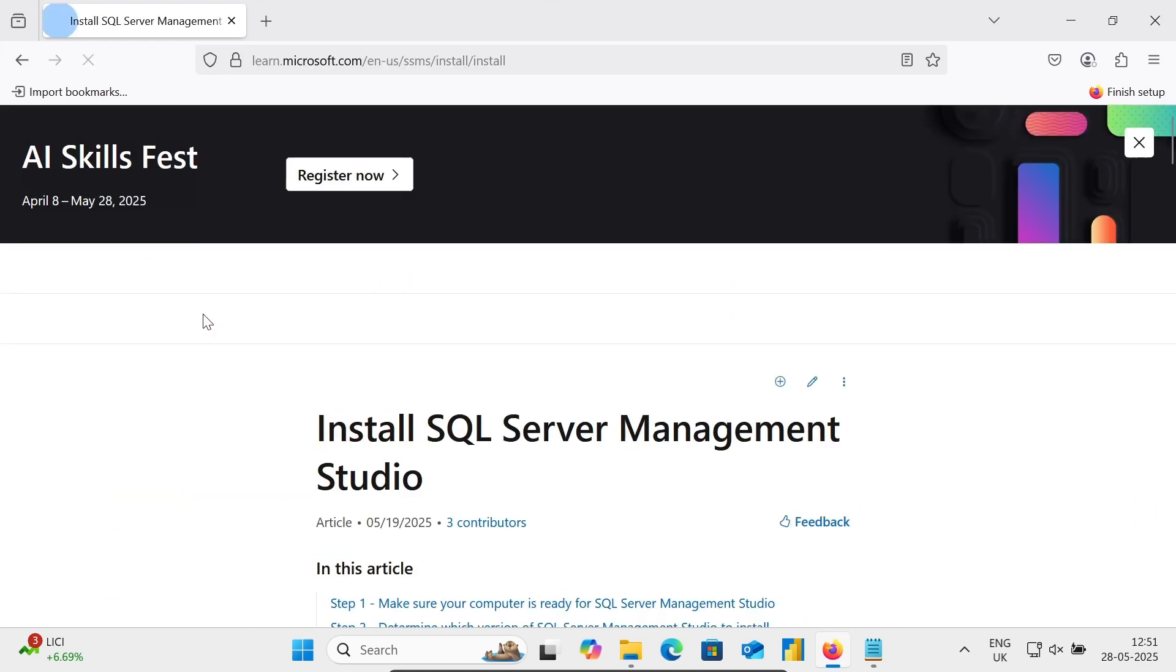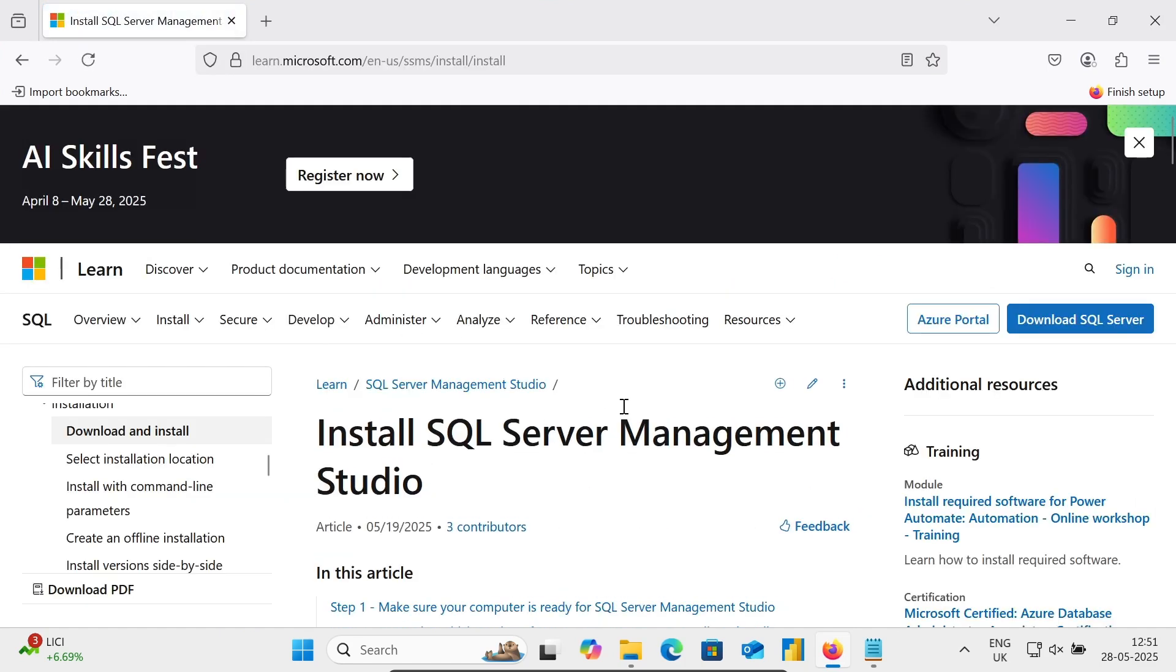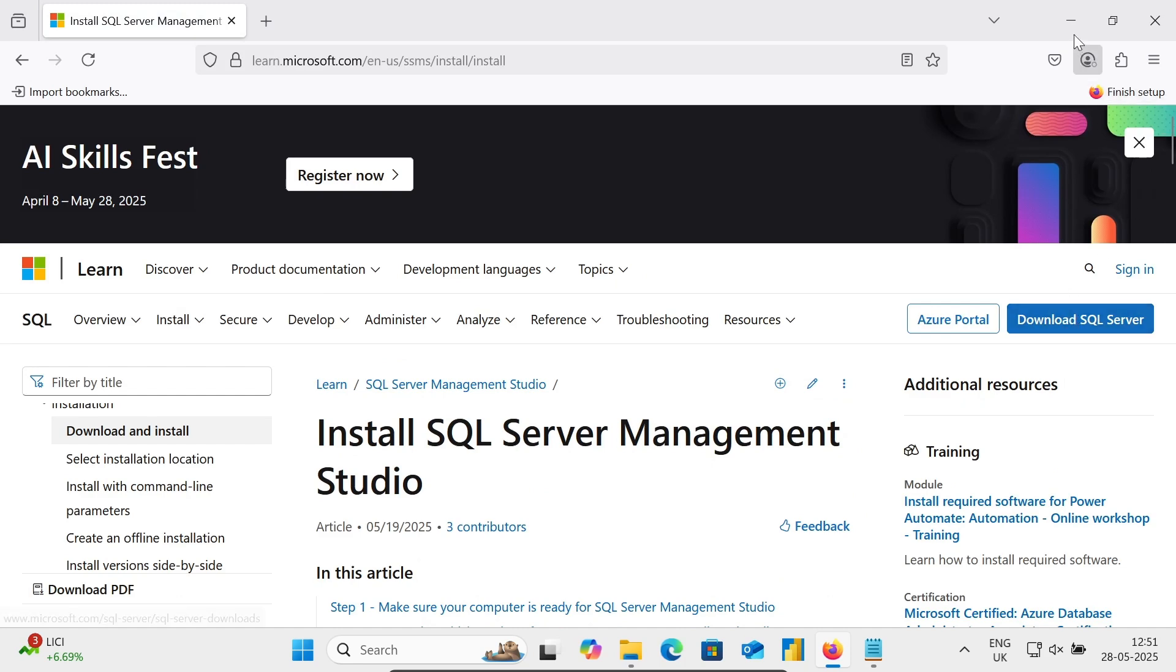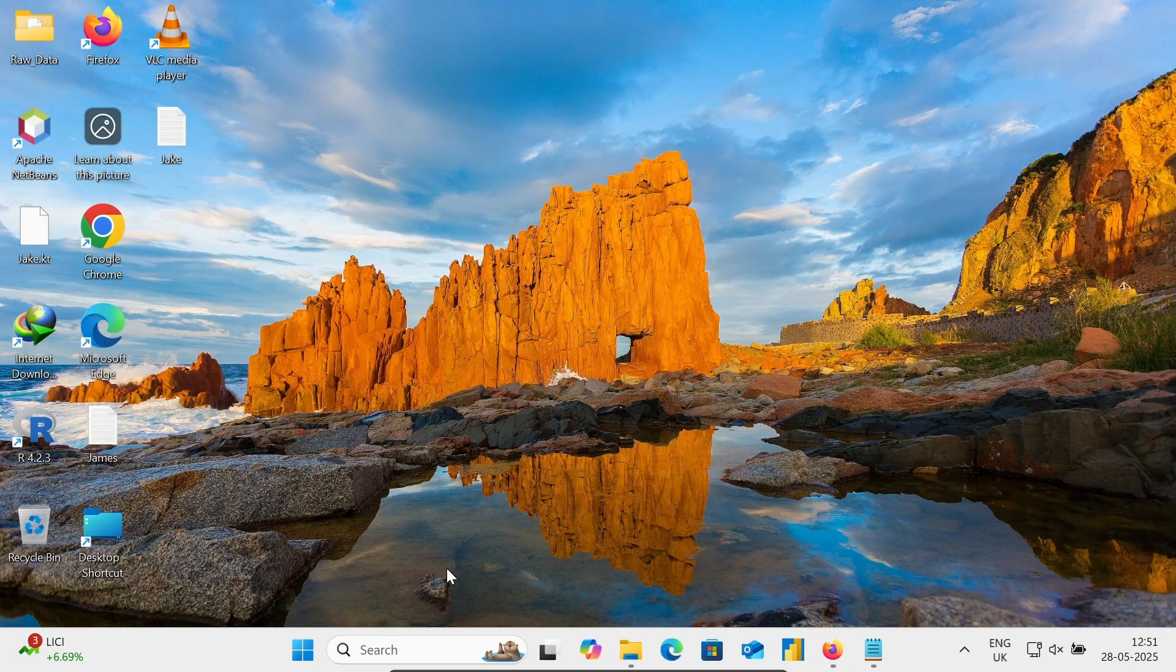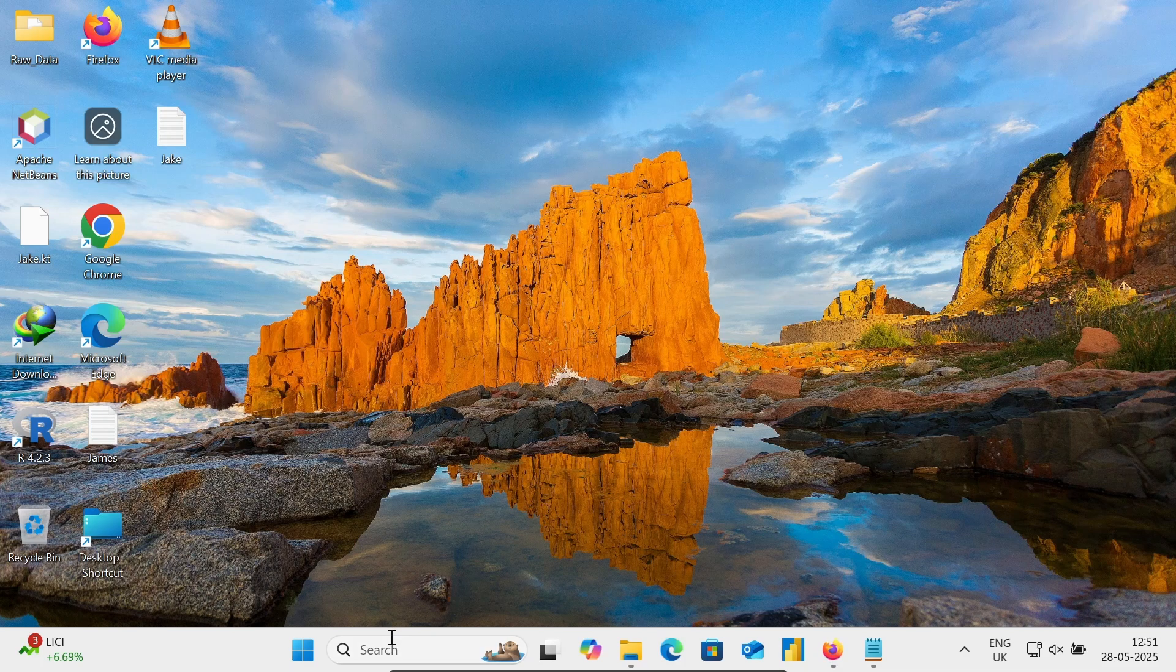So install SQL Server Management Studio. From here you can get SQL Server. I already installed this SQL Server.